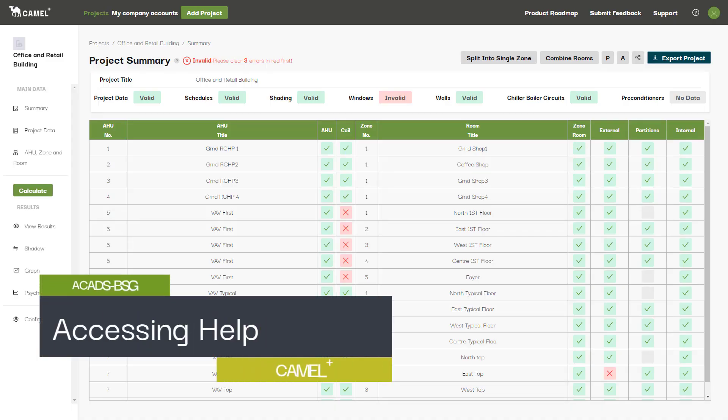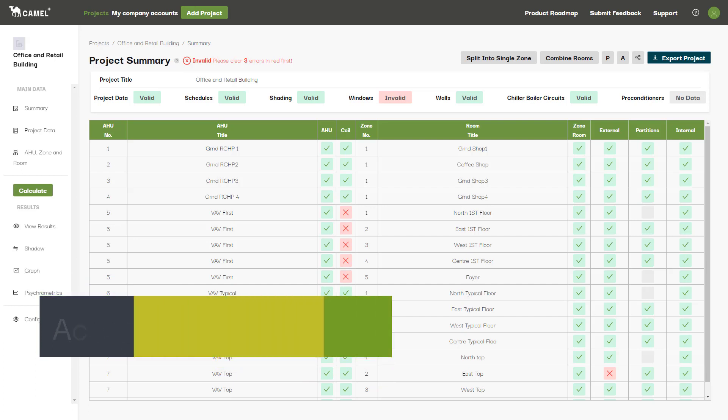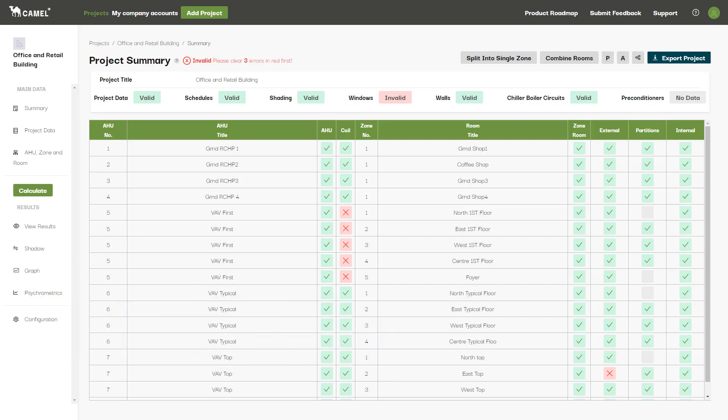Accessing help can be one of the most important aspects of using CAMEL, particularly for newer users. There are a few different methods for accessing help in CAMEL+.